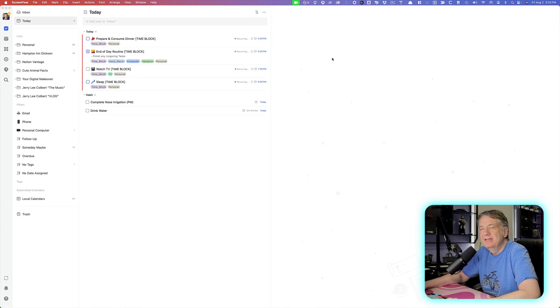In today's quick tip, I'm going to be showing you how you can hide your habits in TickTick. So let's get to it.